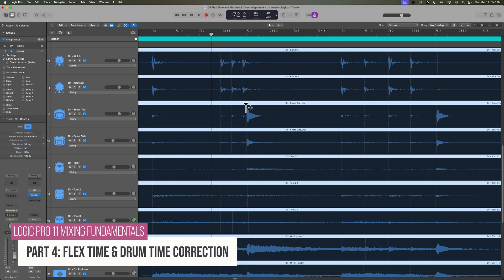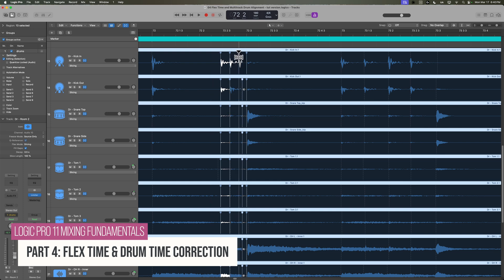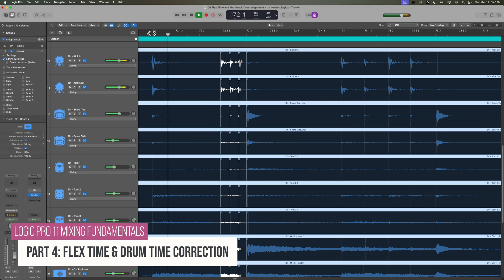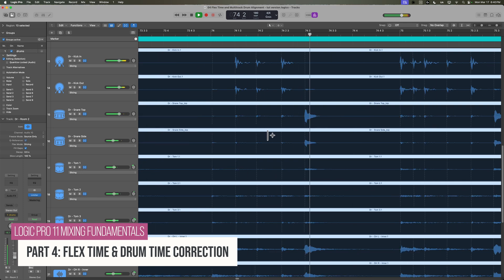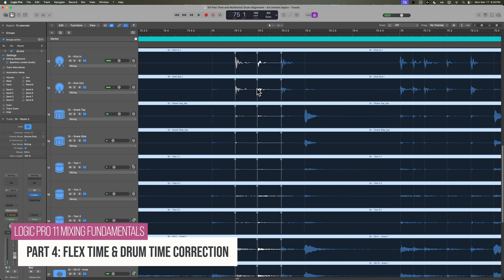Hey everyone, welcome back to part four of my Logic Pro 11 Mixing Fundamentals course. In this video, we're going to do some minor time correction to the drums using flex time. Flex time allows you to manipulate the timing of regions, and while it's pretty simple to work with flex time on single tracks, it's quite a bit more difficult to use on multi-track recordings like our drums.